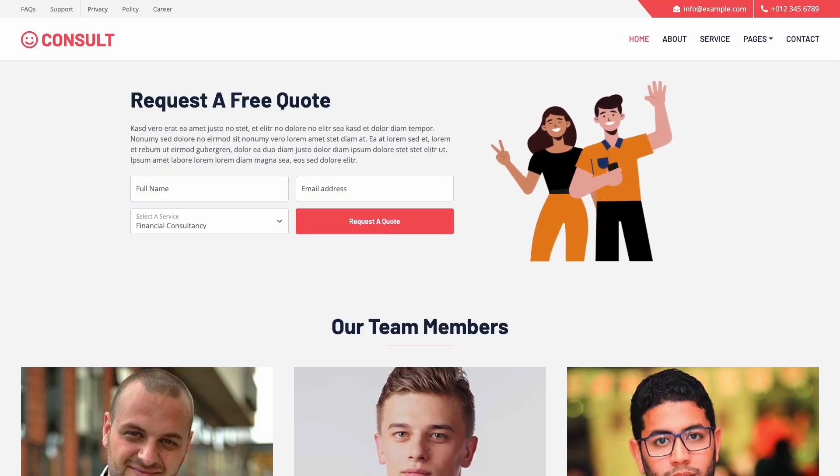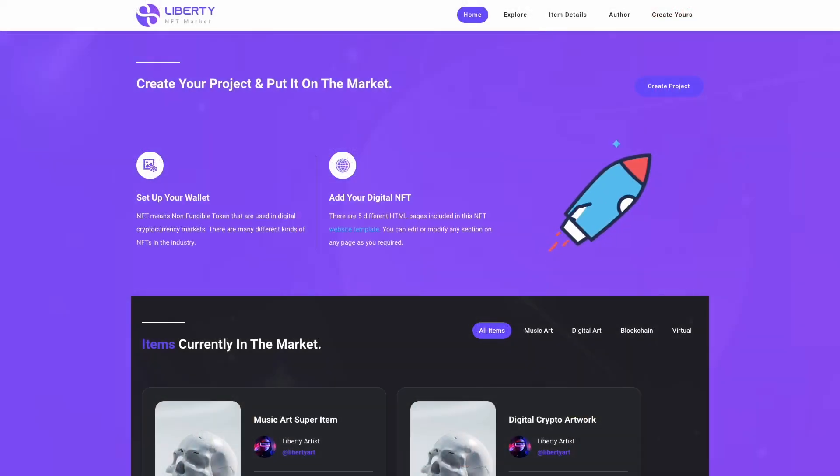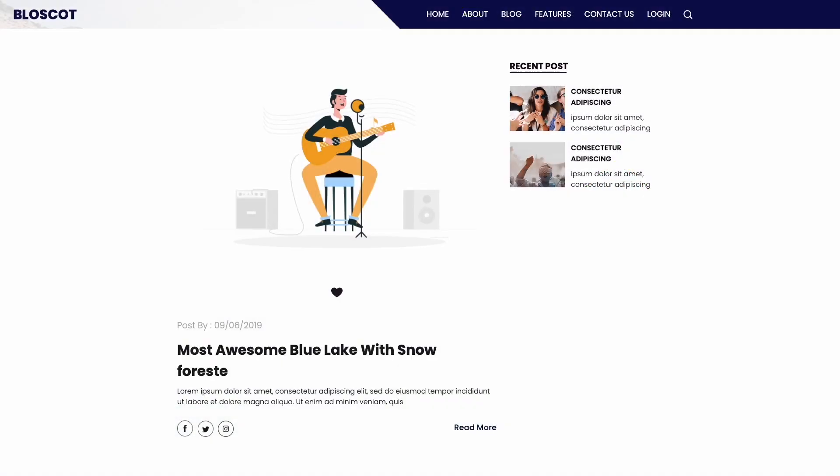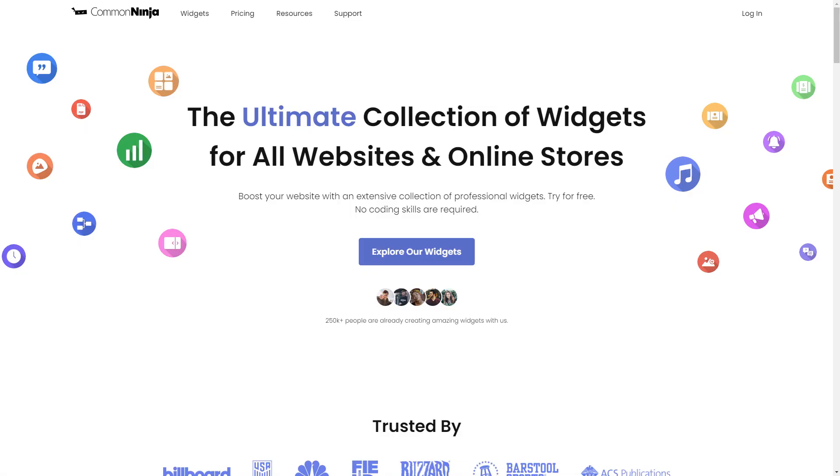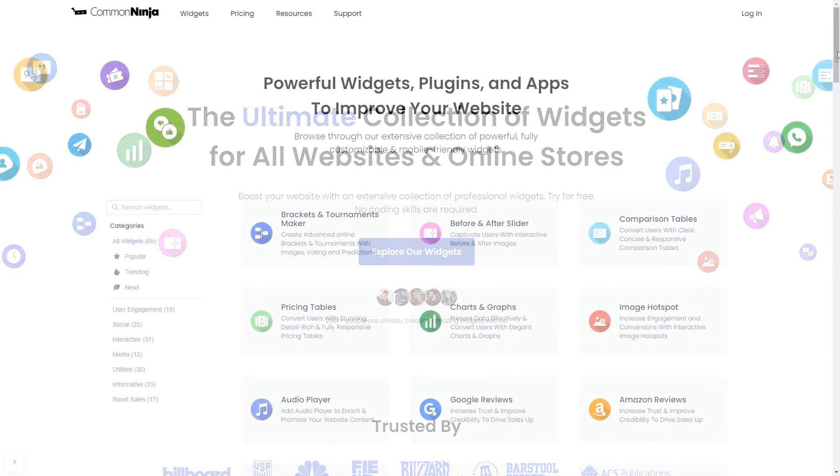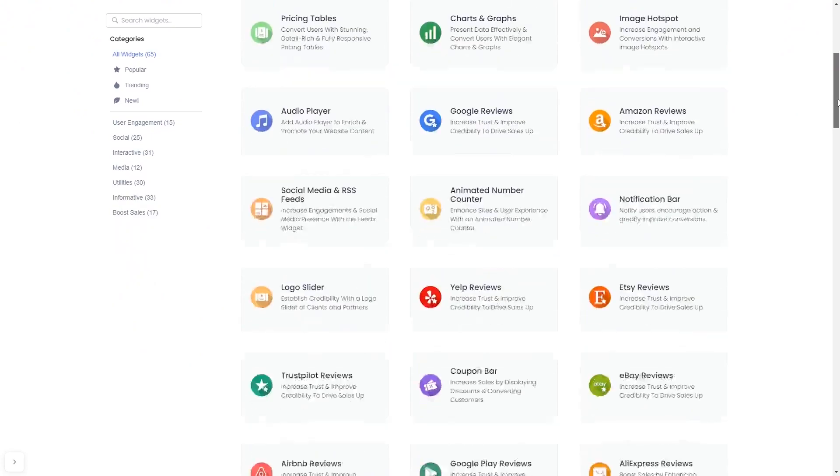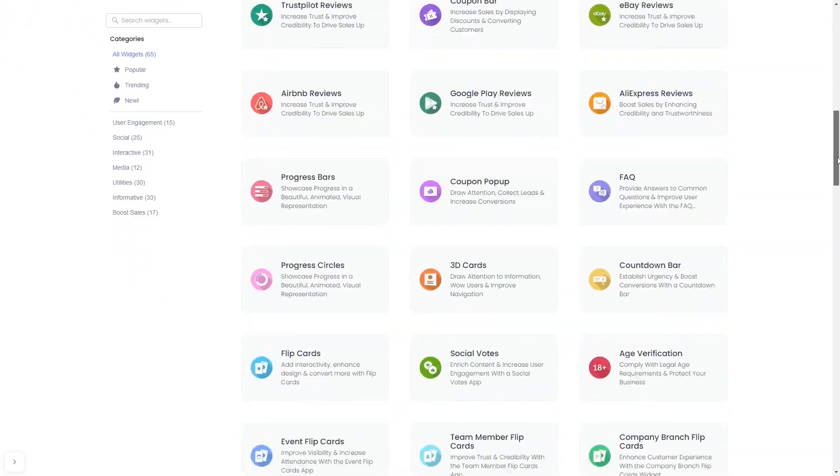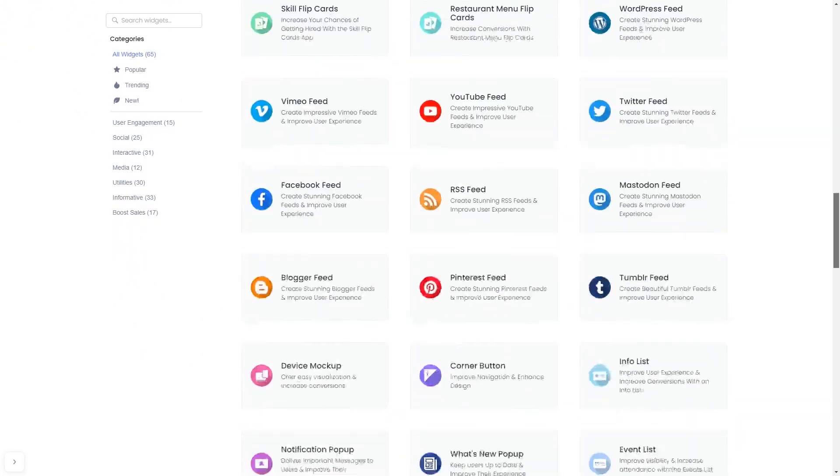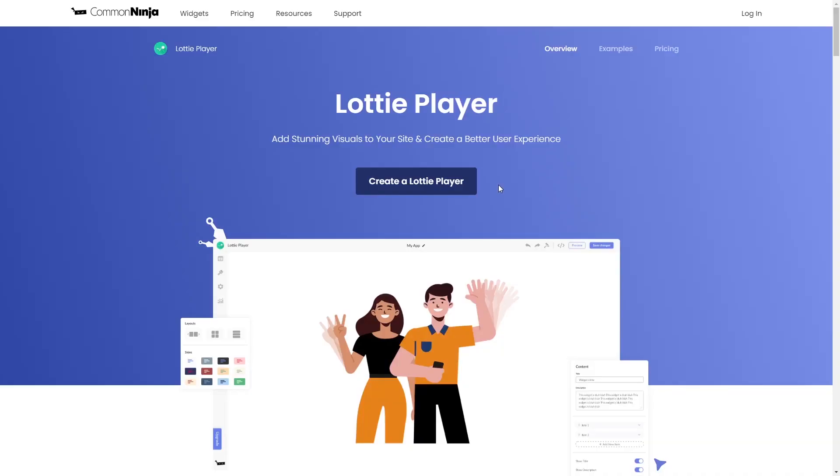The Lottie Player is a great addition to any website. To start, enter Common Ninja website, choose your widget from our large collection of widgets, and once you've entered the widget page, click on the Create button to enter the Lottie Player editor.